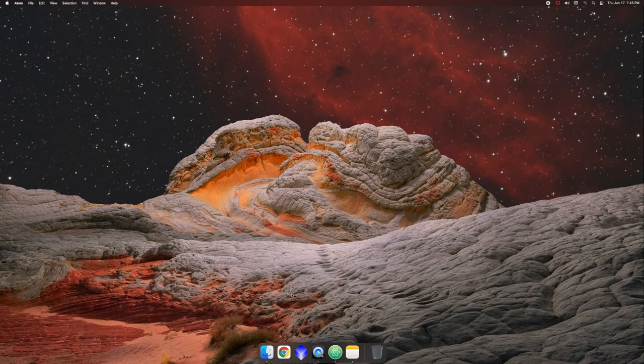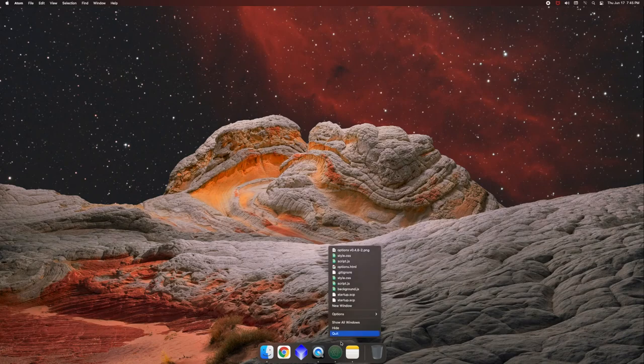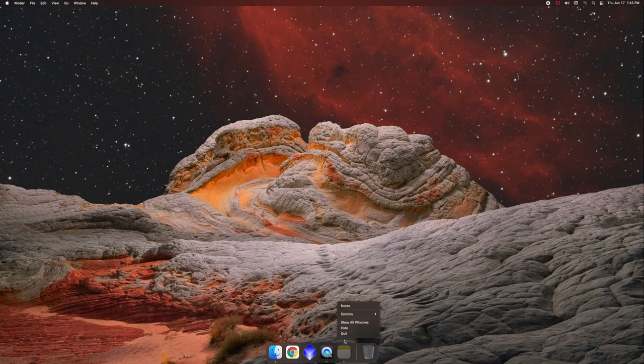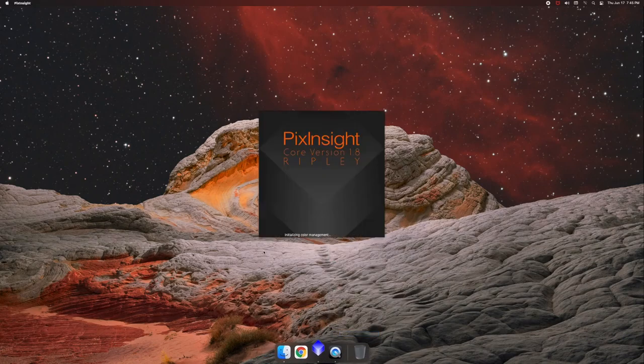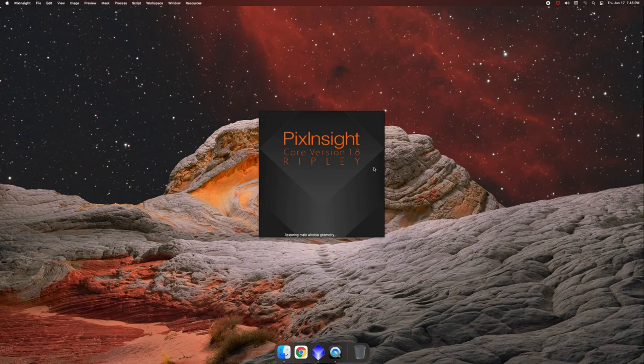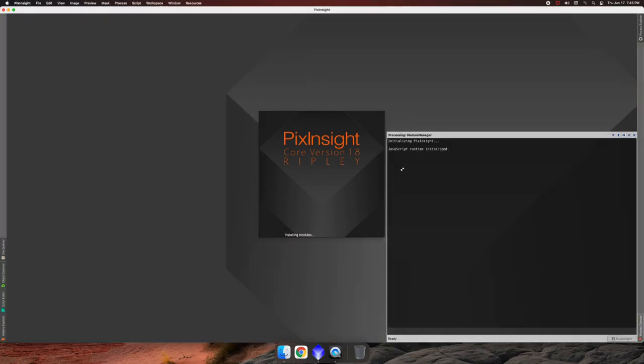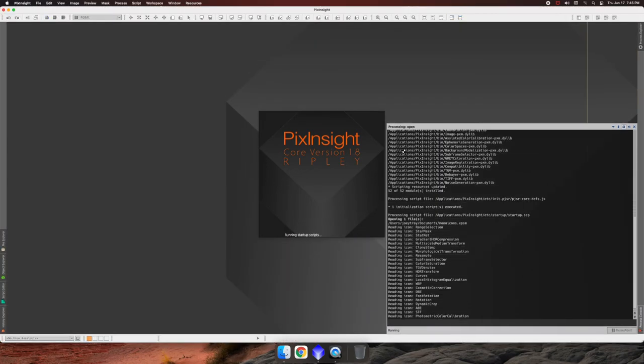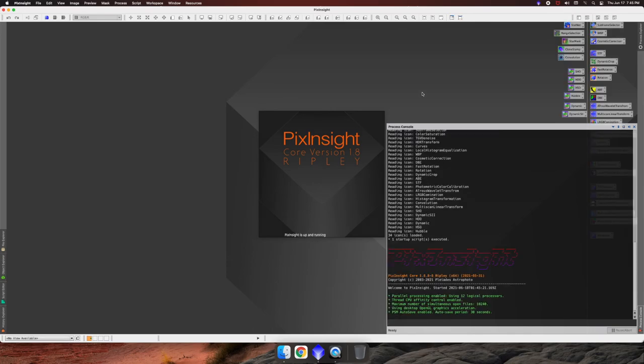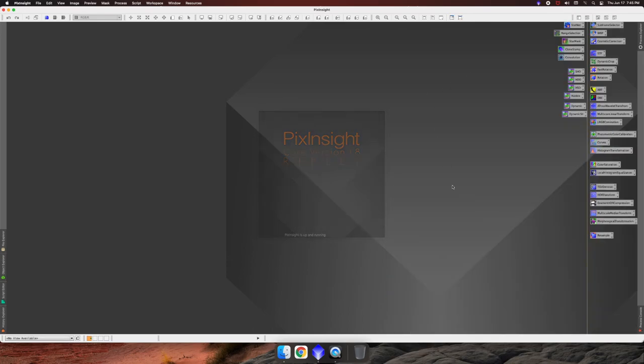And then at this point, you don't need Atom open or my notes, and you can just open up PixInsight. And then when PixInsight opens, it'll load all your icons.